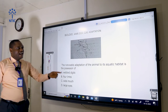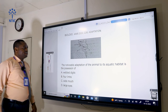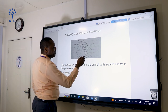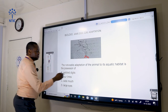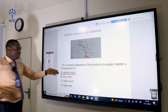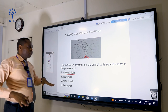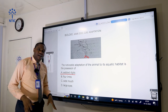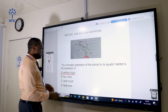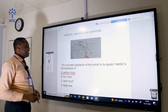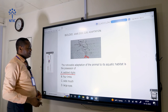The noticeable adaptation of the animal to its aquatic habitat is the possession of webbed digits. The webbed feet help the toad or frog to maintain balance in water and to swim. It is an adaptive feature that helps it stay in water, so the correct answer is A.